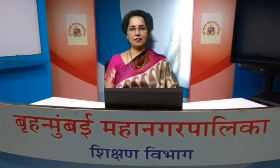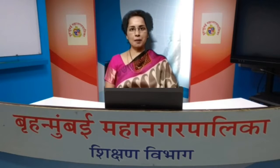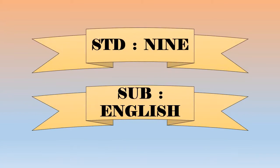Hi everybody, welcome to Grow on Mumbai Municipal Corporation's Virtual Training Centre. I am Mrs. Nehal Kodambi, your English teacher from VTC. Let's begin with today's session. Welcome to today's session.